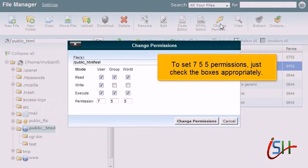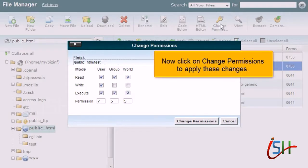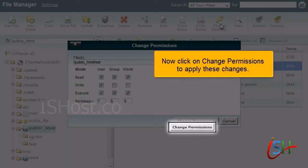To set 755 permissions, just check the boxes appropriately. Now click on Change Permissions to apply these changes.